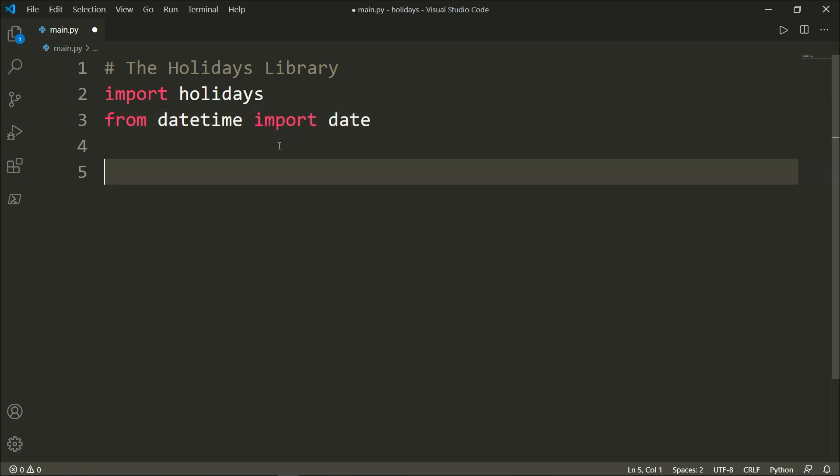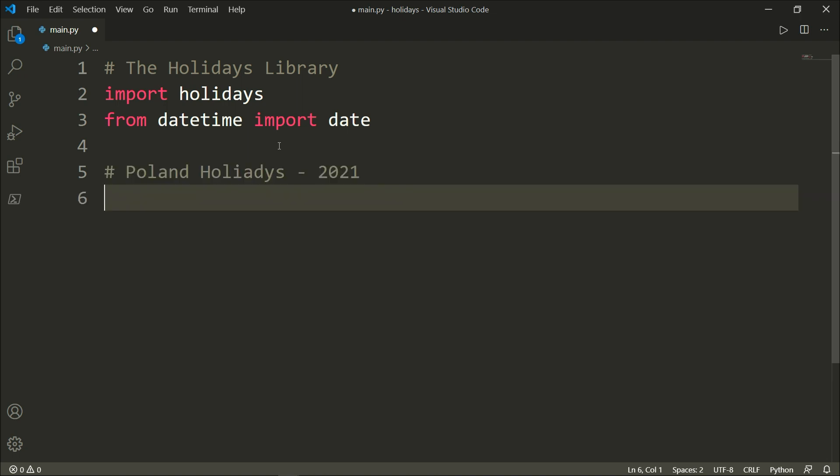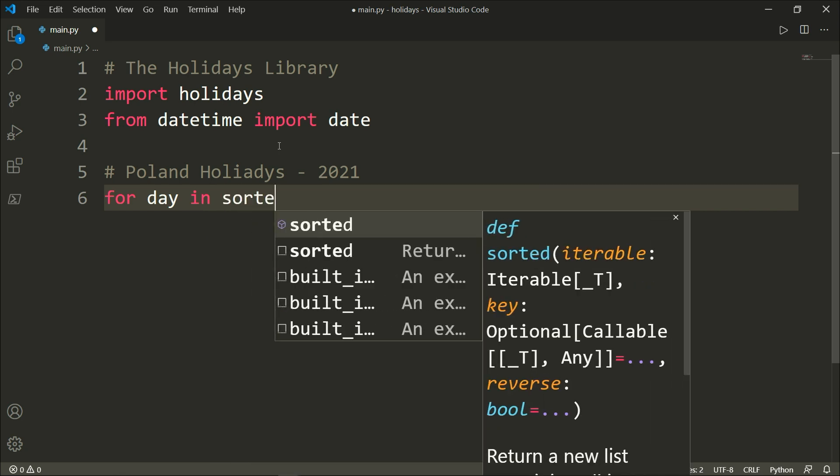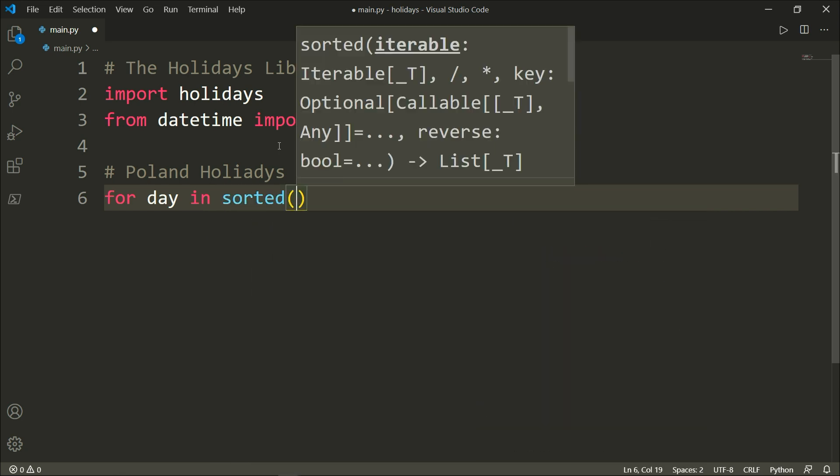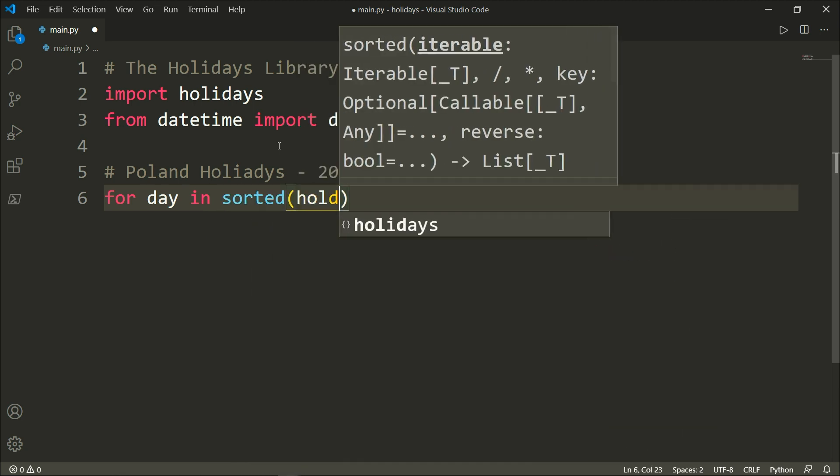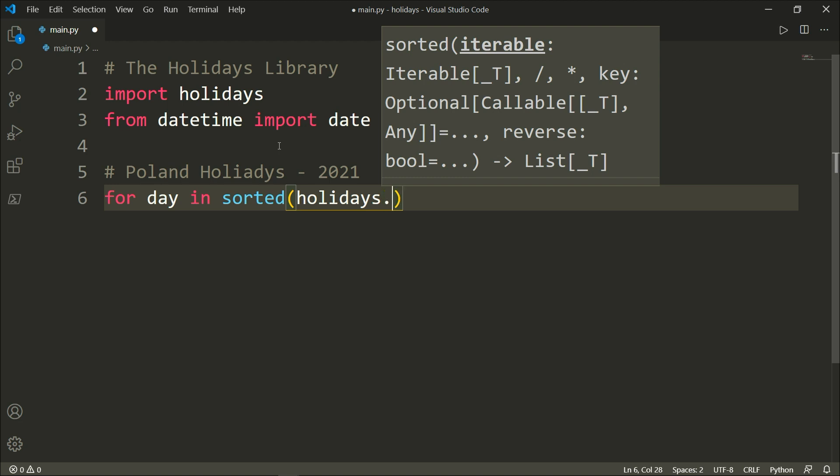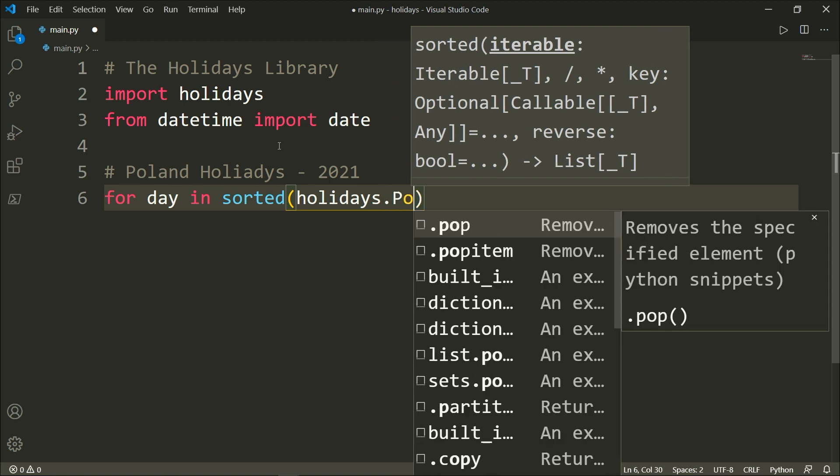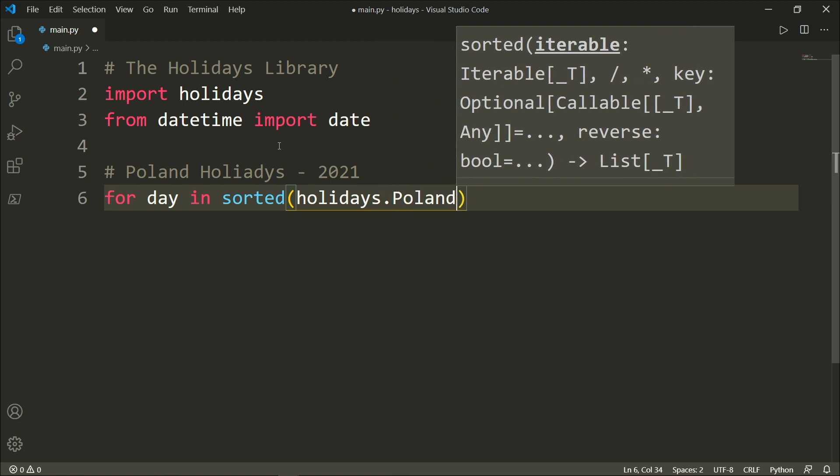As I live in Poland, I'm going to show you the Polish holidays for the next year, 2021. So let's say for day in sorted and we want the holidays dot the country's name which is Poland.